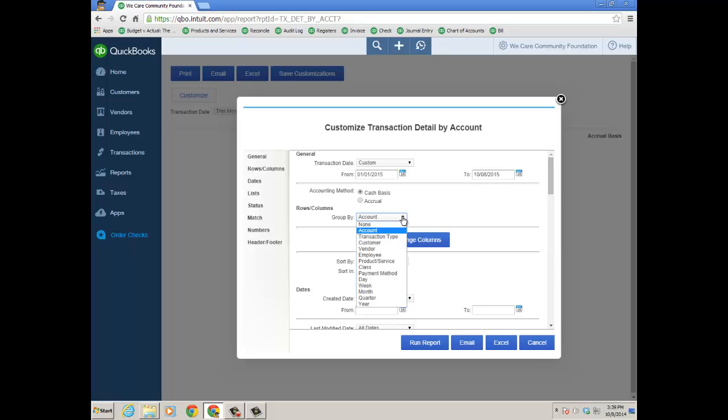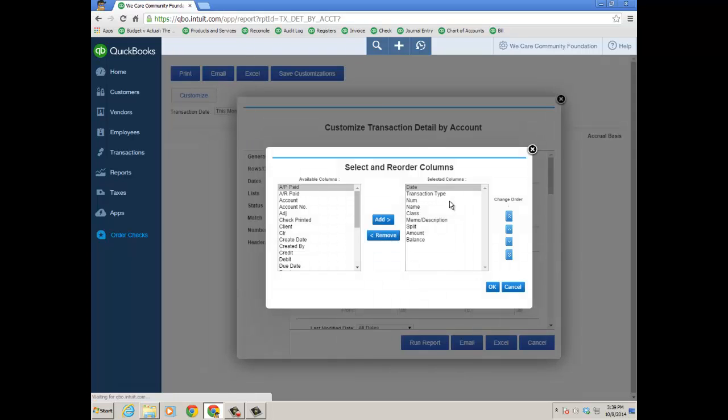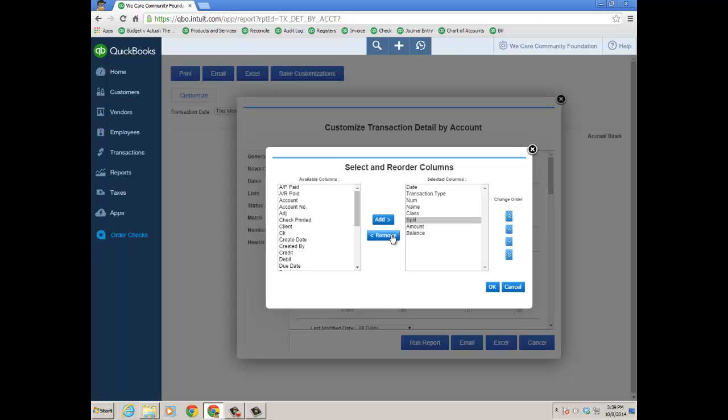I want to group by, you can do it by Account, I'm actually just going to group by Customer. And then Change Columns to get rid of stuff you don't need. I'm going to get rid of Memo, the Split, and I'll leave the amount in balance. It's really up to you.